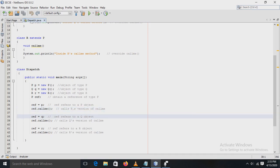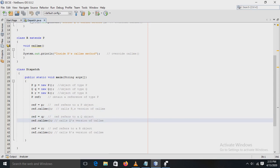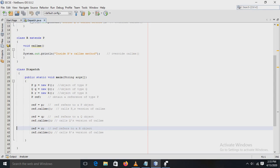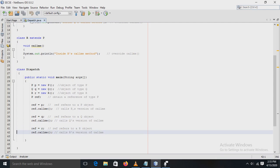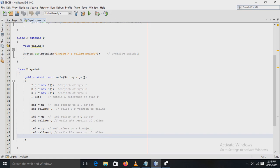Then with the statement `ref = q`, we get the reference of the Q object — that is, the Q subclass — and by using this reference we can call Q's version of `callMe()`. Next, with the statement `ref = r`, we get the reference of the R object — the R subclass — and by using this reference we can call R's version of `callMe()`. That is the end of the program.